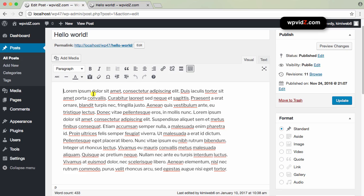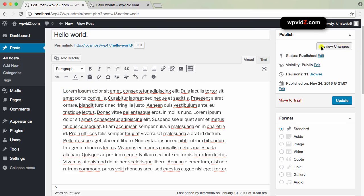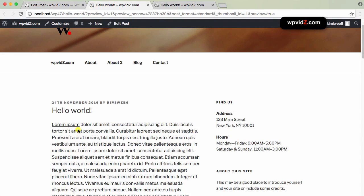I'm going to underline this lorem ipsum. I'll start by selecting the text — make sure you are on the visual tab. While the text is selected, I'm going to press Command+U to underline it. And as you can see, it's now underlined. I'll preview the changes and sure enough, it's now underlined.